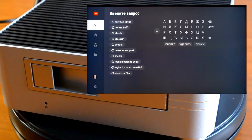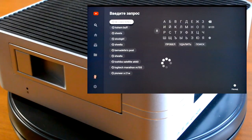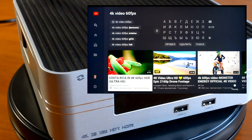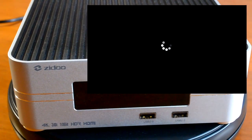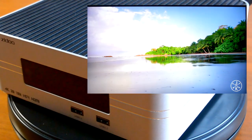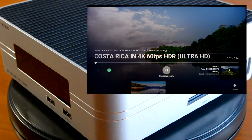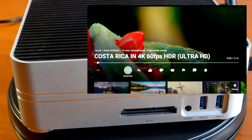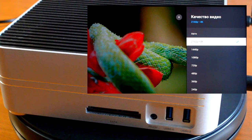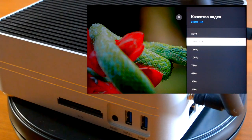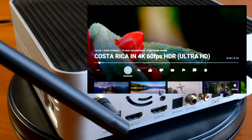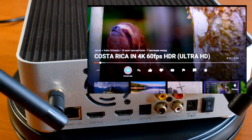Воспроизведём 4К-видео. Без проблем воспроизводит — можем наблюдать без каких-либо тормозов.